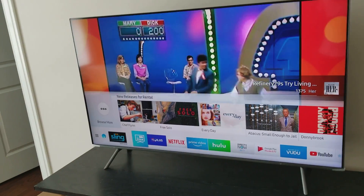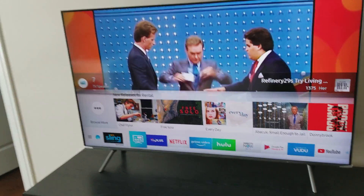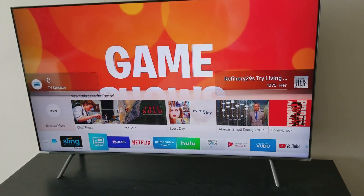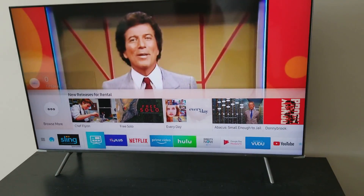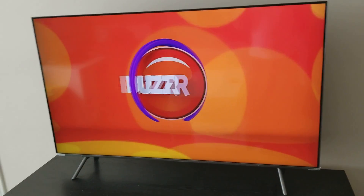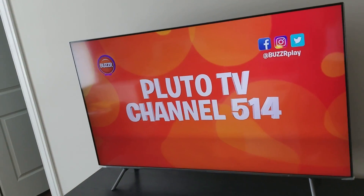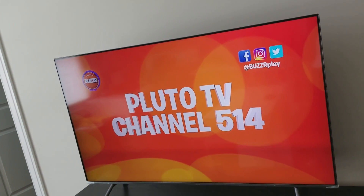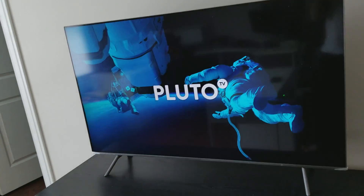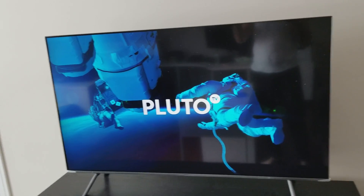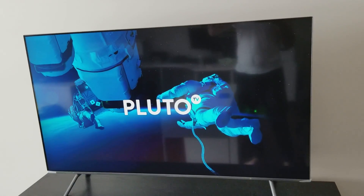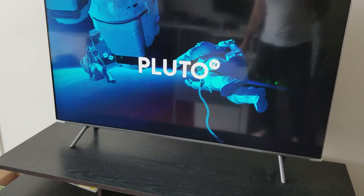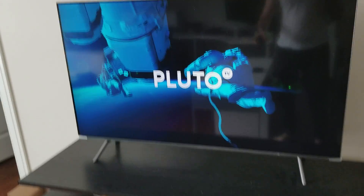I have two Samsung TVs and both of them had the same problem. When captions show up during a dark scene, the color changes for the whole screen.